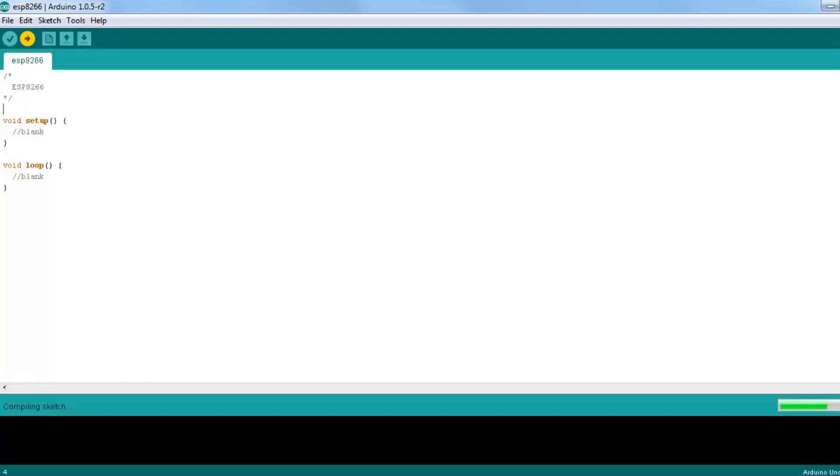You can send AT commands with an Arduino. Here's the code that you have to upload into your Arduino. It's just a blank sketch.